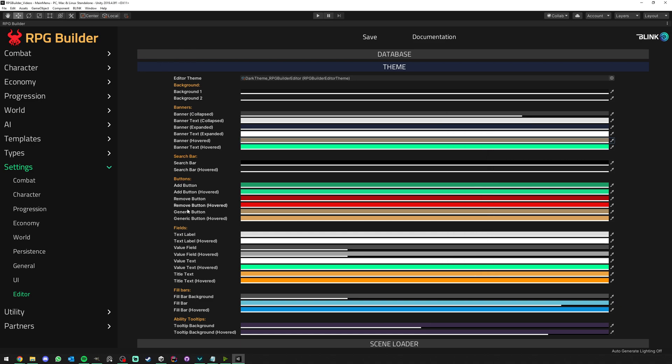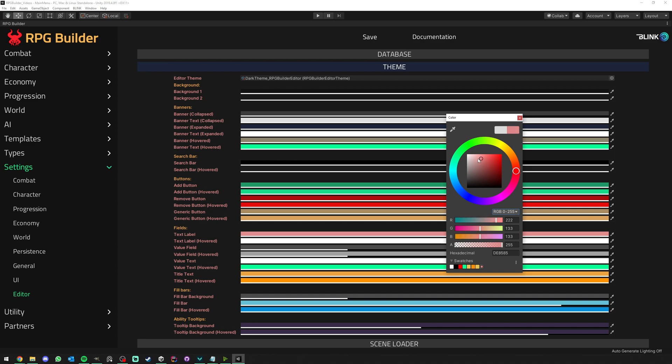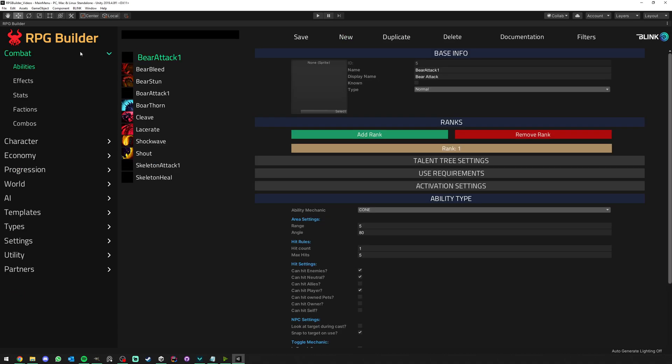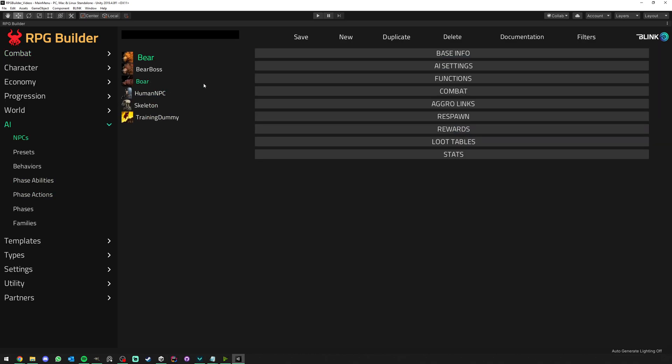We can change the color of this text here, as you can see, as well as the title here, all of those. And the same goes for the fill bars, the search bars that we can't see here but we can see it here, as well as those buttons that you see a lot in RPG Builder.